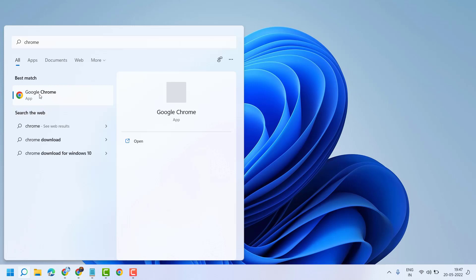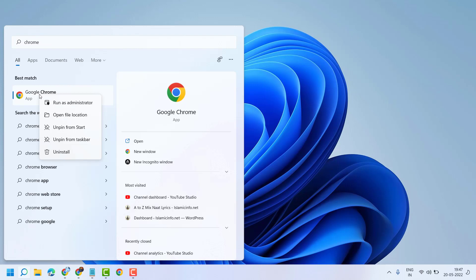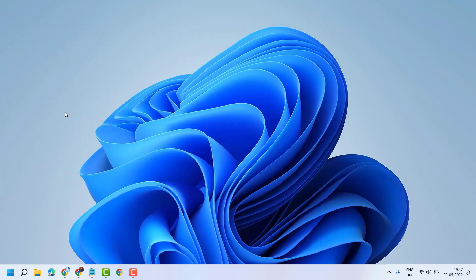Now right click on it. Now here is the option open file location, open it.